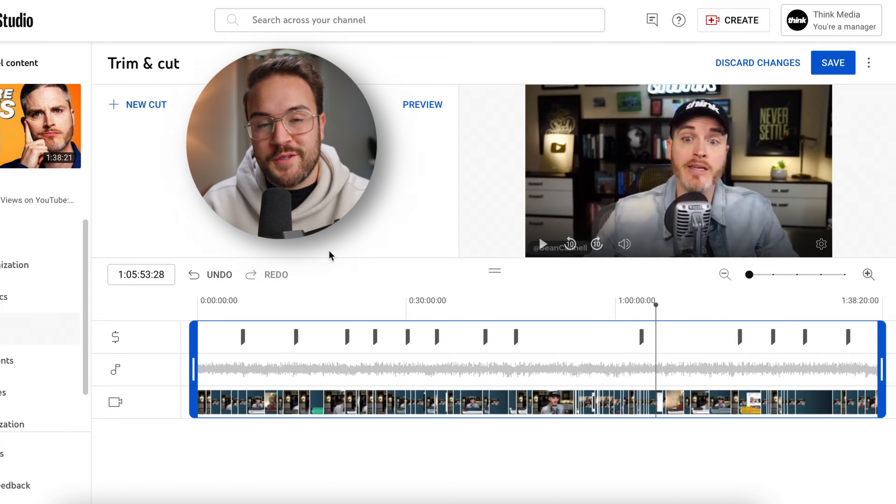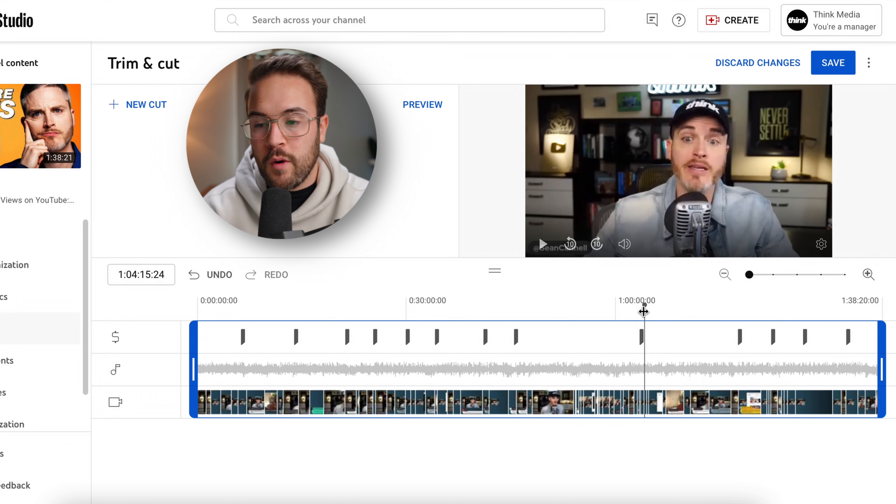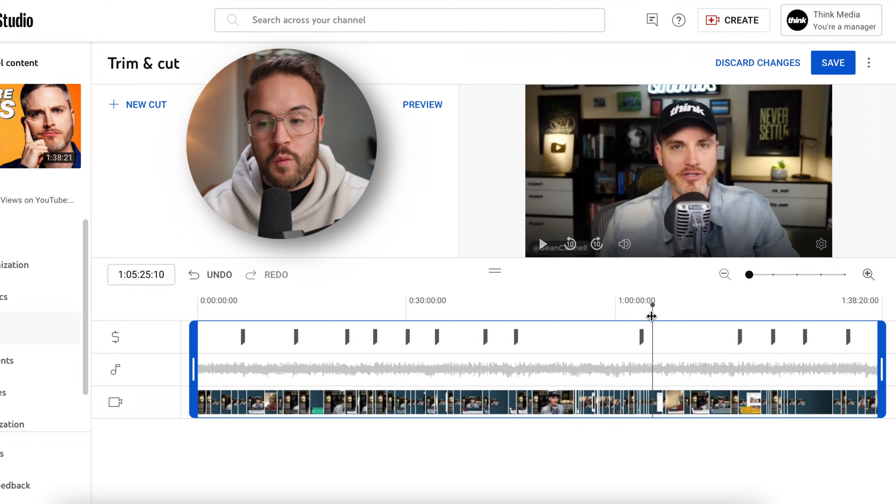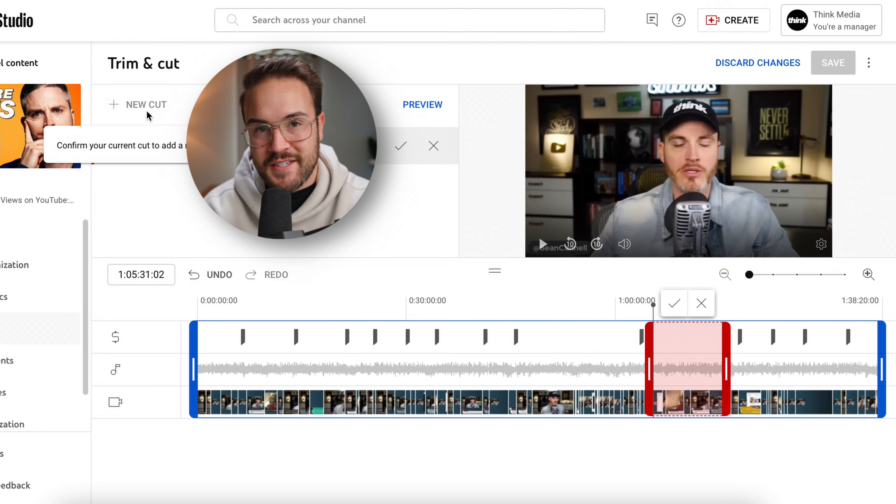Now let's say later in the live stream, there's a certain moment that we actually want to take completely out of the video. We can do that using the new cut tool. All you need to do is take this playhead, go over the part that you want it to start, and then you're gonna hit new cut.